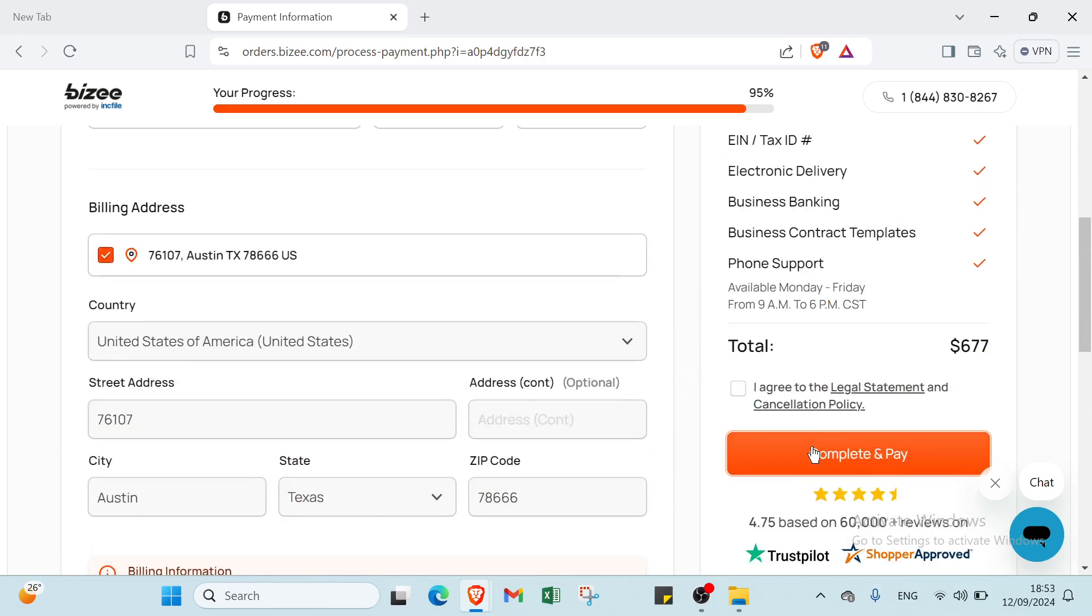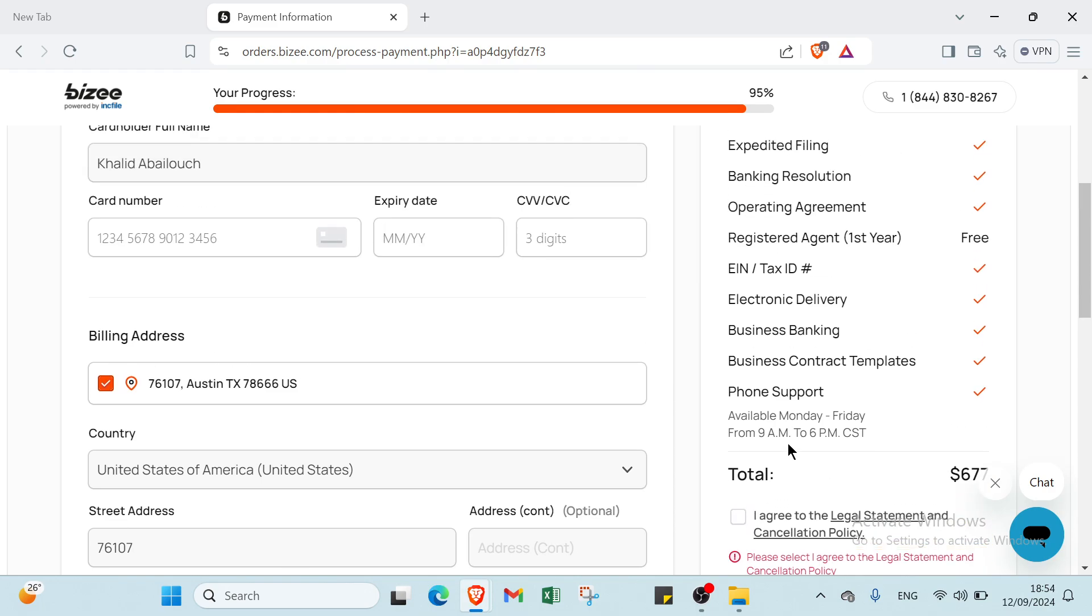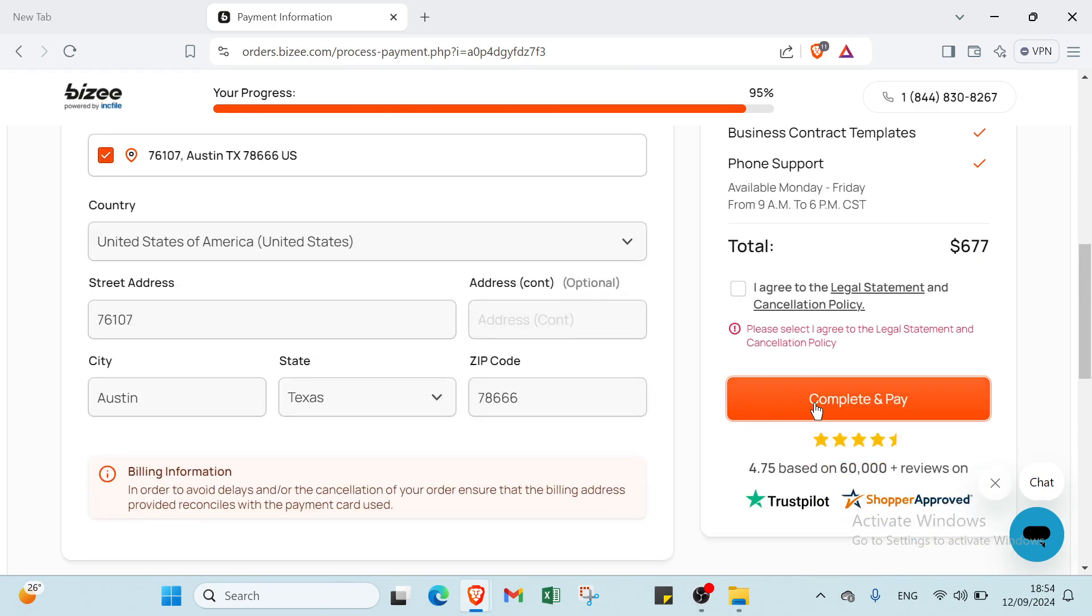And the last step, you just have to click Agree to the Legal Statement and Cancellation Policy, and you click Complete and Pay. And you are done with your inscription on LLC in Texas.